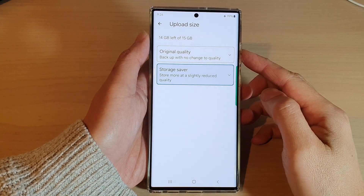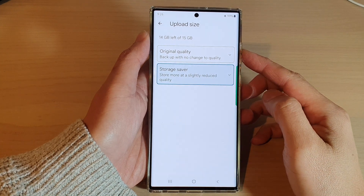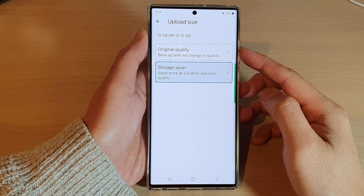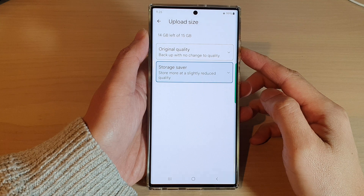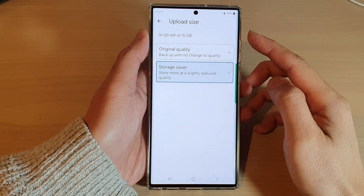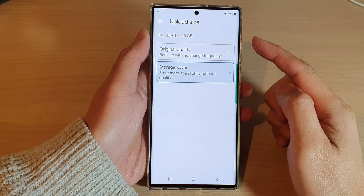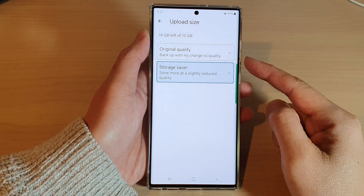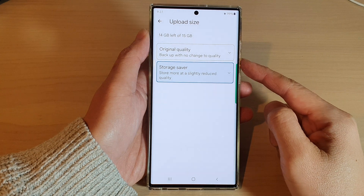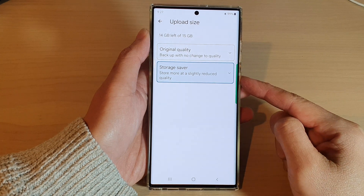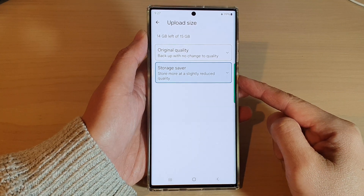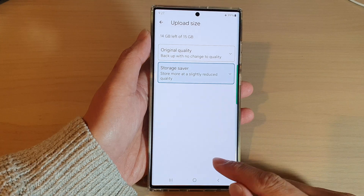Hey guys, in this video we're going to take a look at how you can set the photos and videos backup upload size to original quality or storage saver on the Samsung Galaxy S22 series.